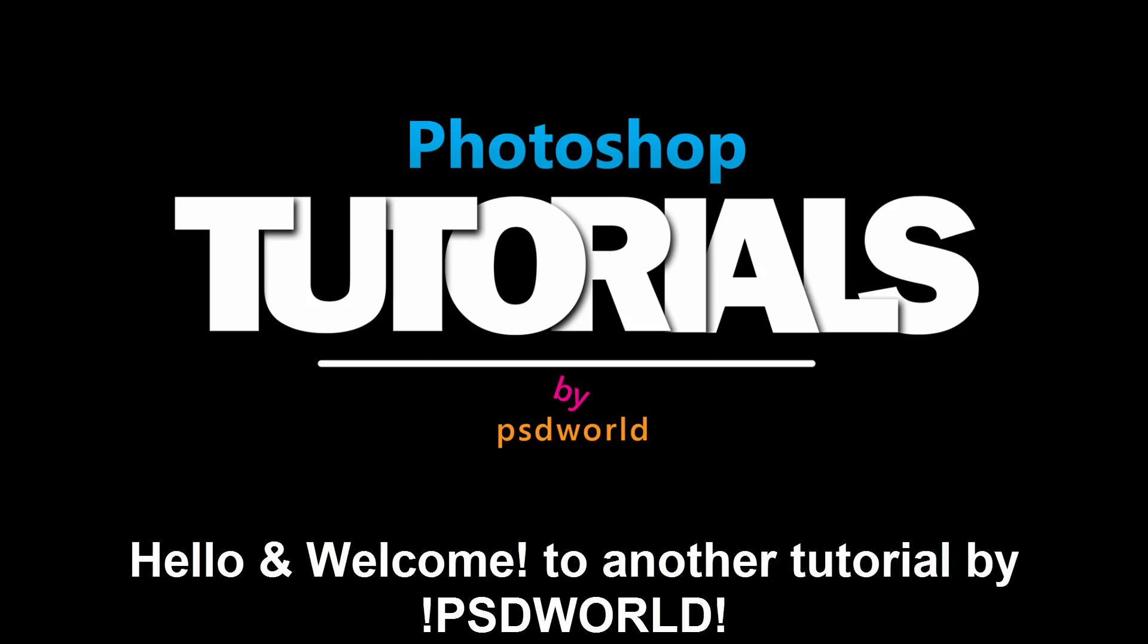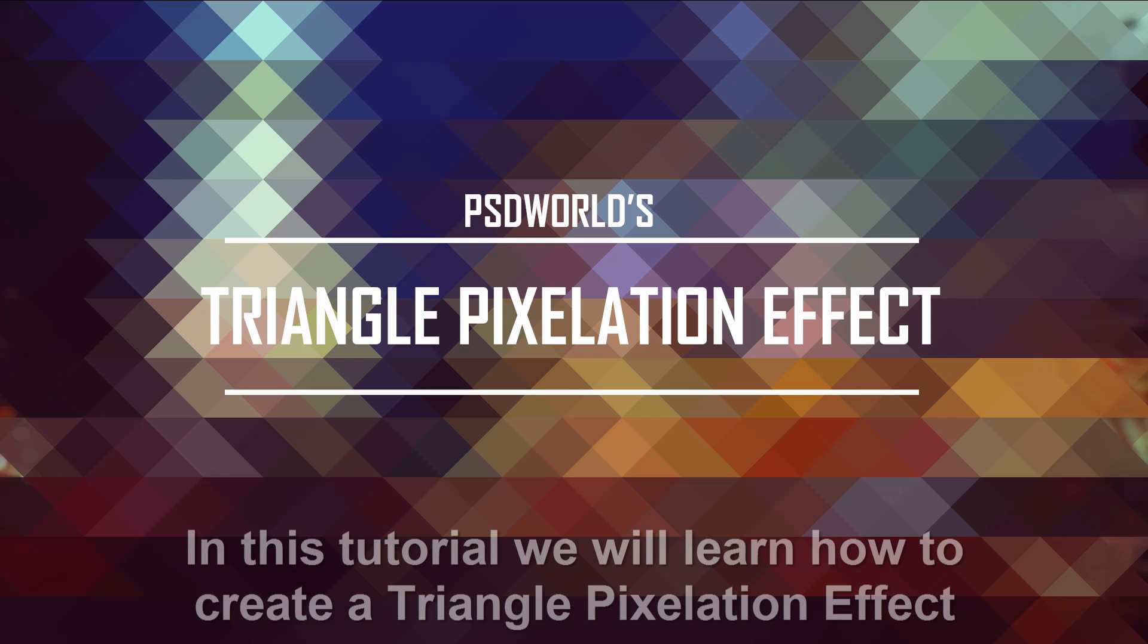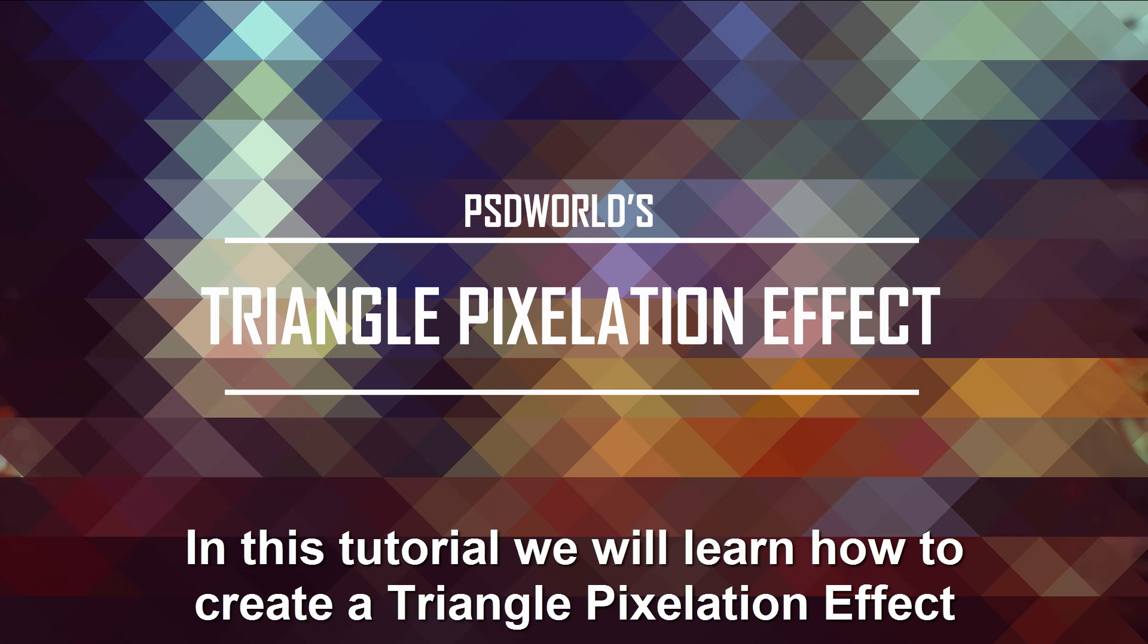Hello and welcome to another tutorial by PSD World. In this tutorial we will learn how to create a triangle pixelation effect. So let's get started.